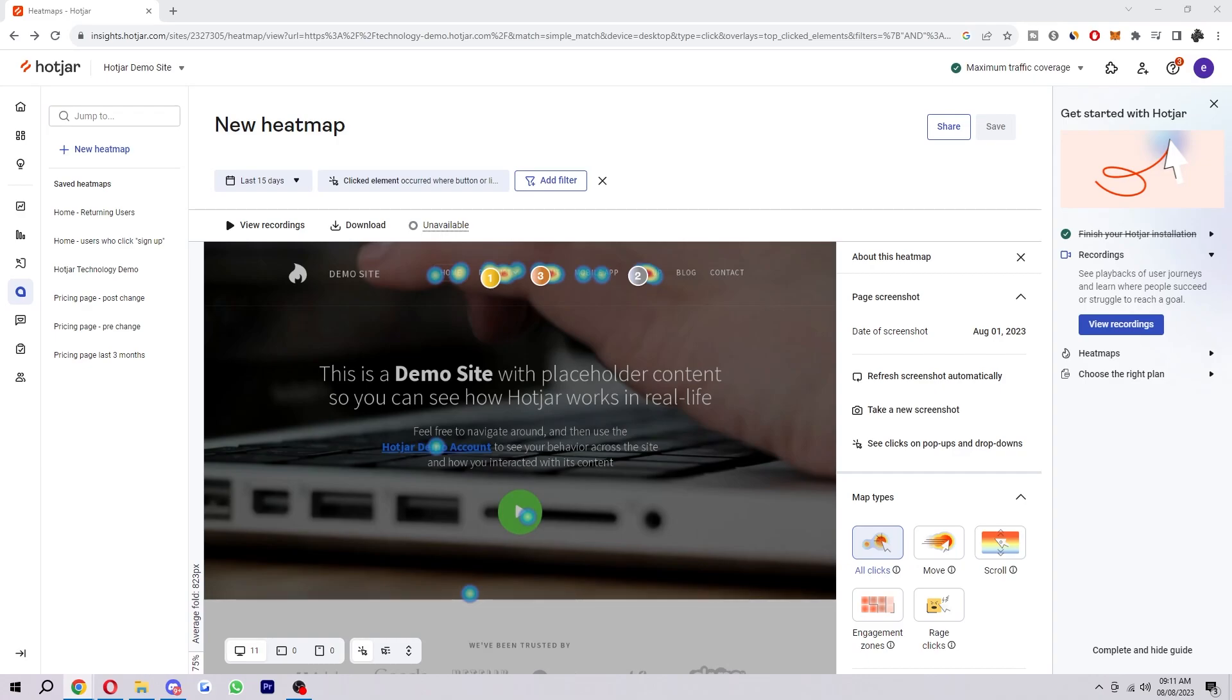Hello and welcome back to another video. Today we're going to be looking at Hotjar's heatmap function and I'm just going to explain how it works and how you can use it to increase conversion on your site.